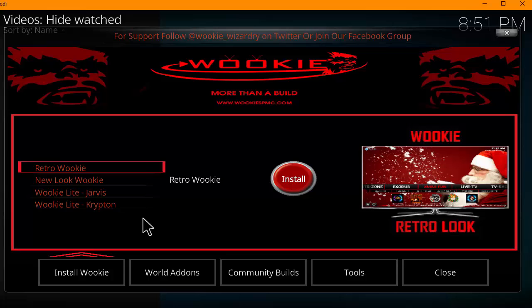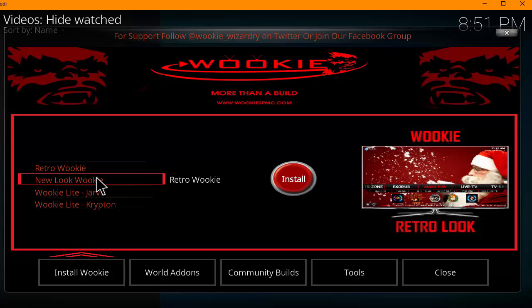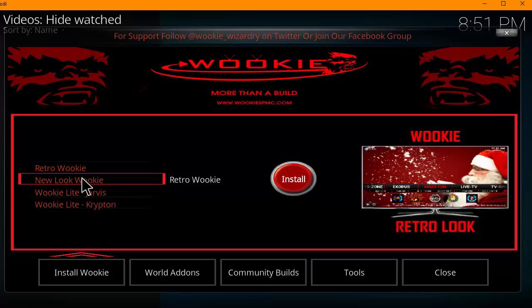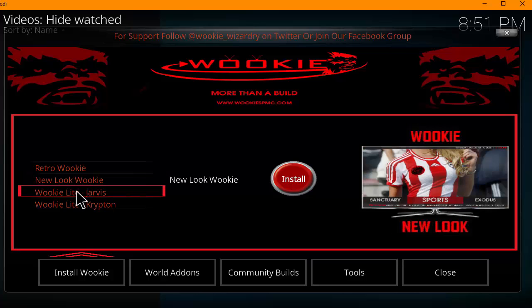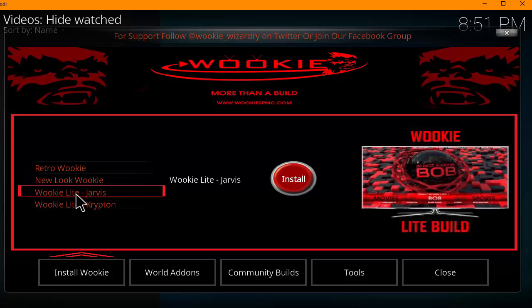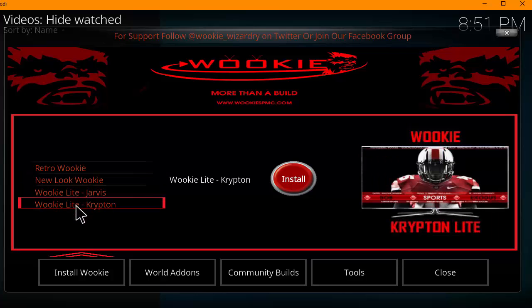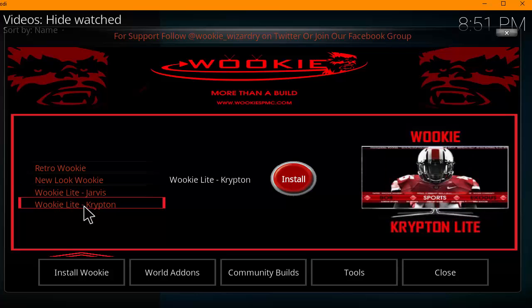As we open up the Wookie Wizard, you're presented with a screen where you can download the main builds: Retro Wookie, the New Look Wookie, Wookie Light Jarvis, and Wookie Light Krypton. Whichever Kodi version you're using, it's got Jarvis and Krypton covered, so definitely check it out.